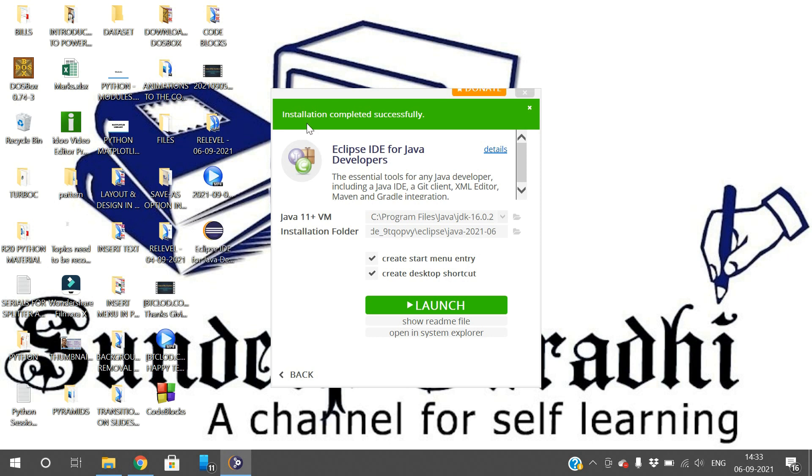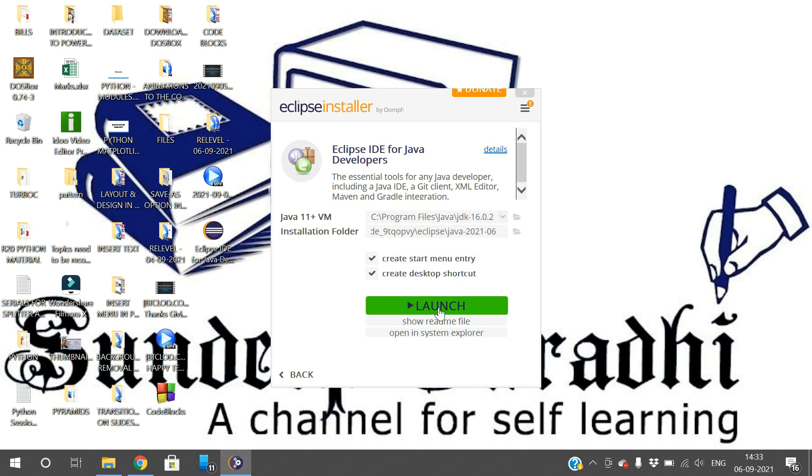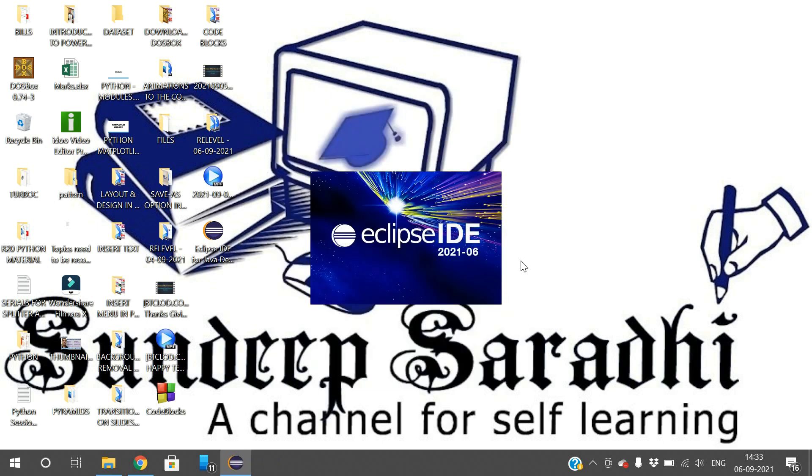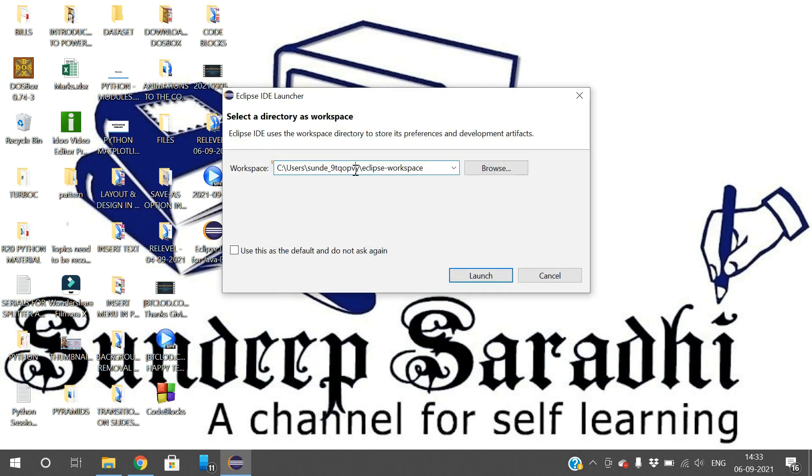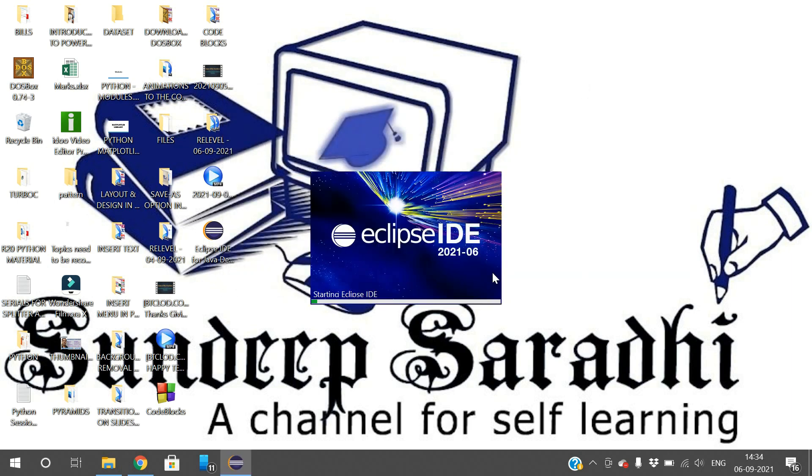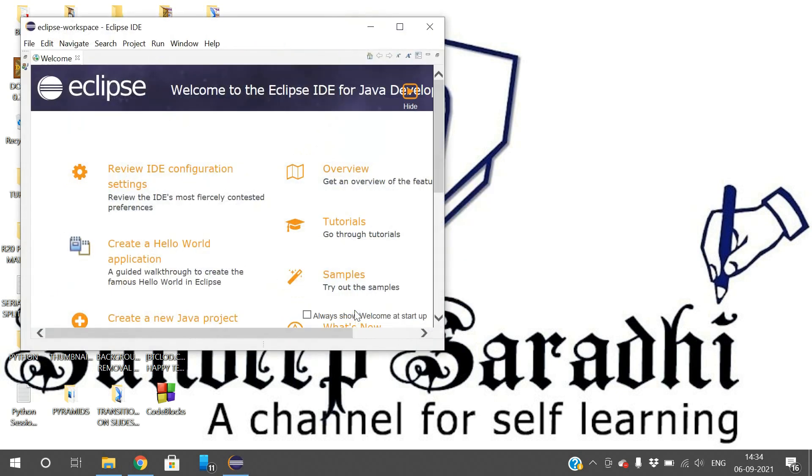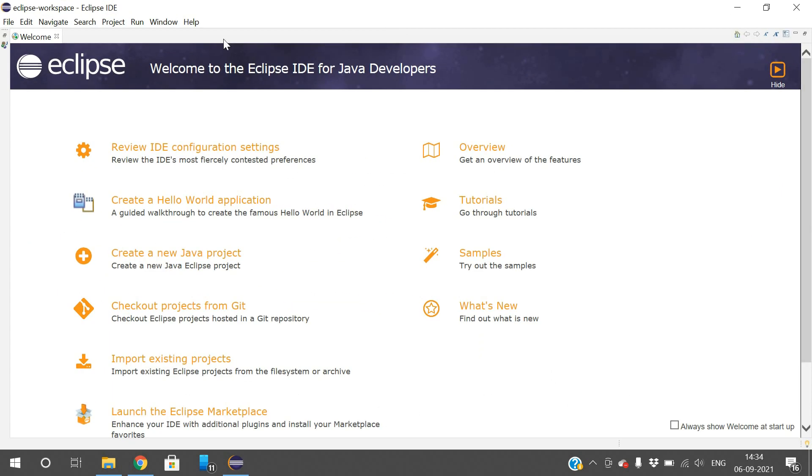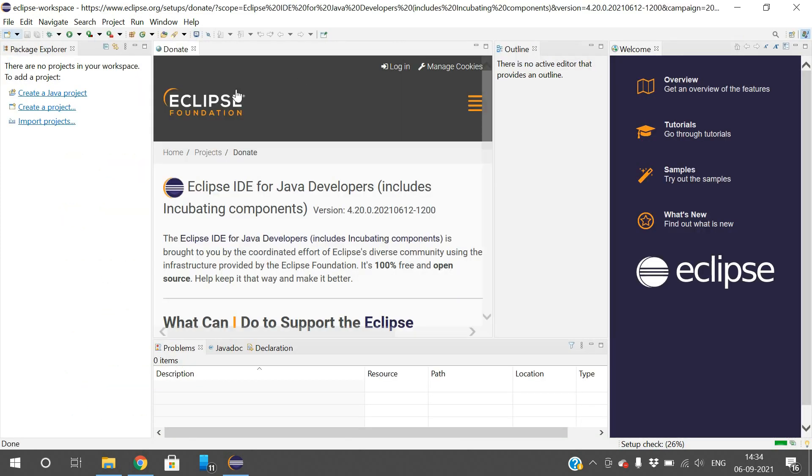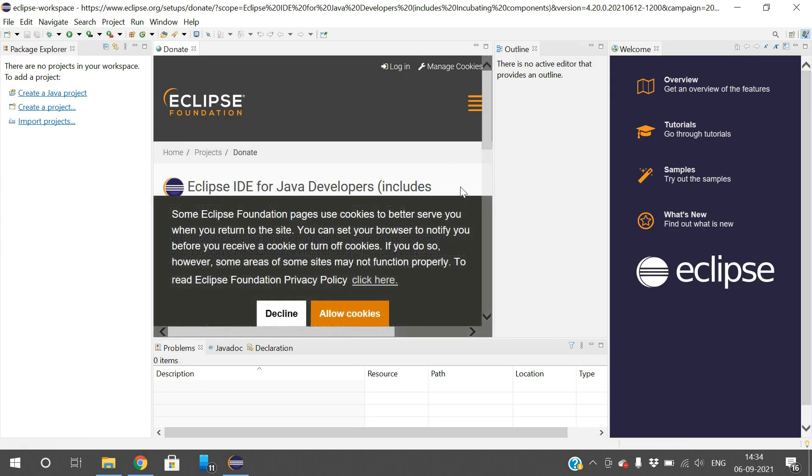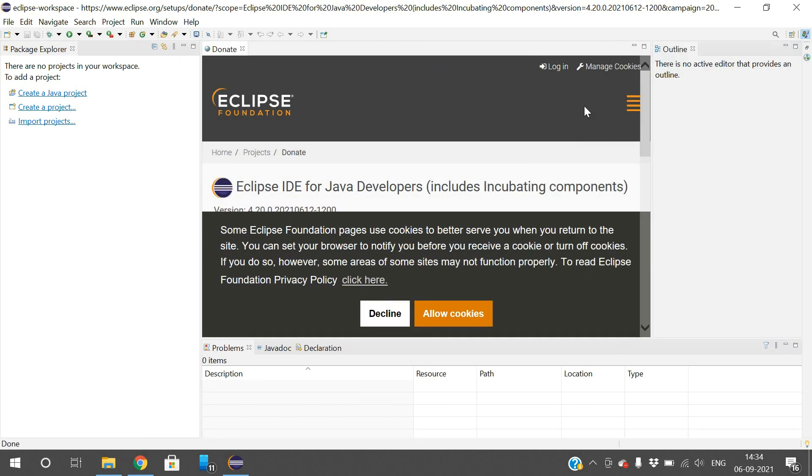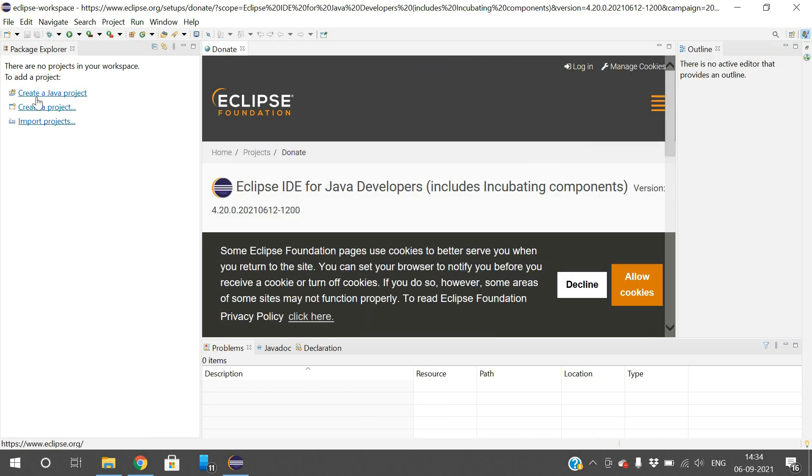Installation completed successfully and the icon has been displayed on the desktop. Click on launch so the Eclipse IDE for Java will be launched. This is the workspace where programs you save will appear. In C users, under some username and Eclipse workspace folder, the files will be saved. Just go with launch. This is the workspace Eclipse IDE. In the top left corner, click on restore so space will be given.